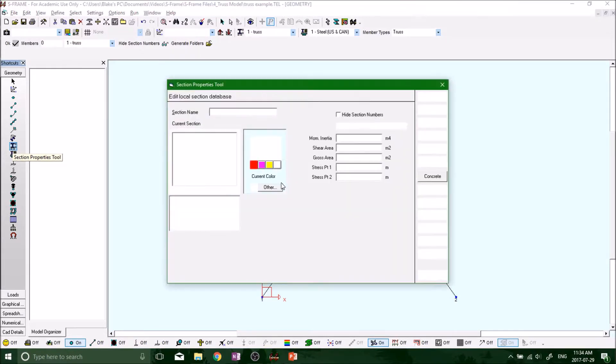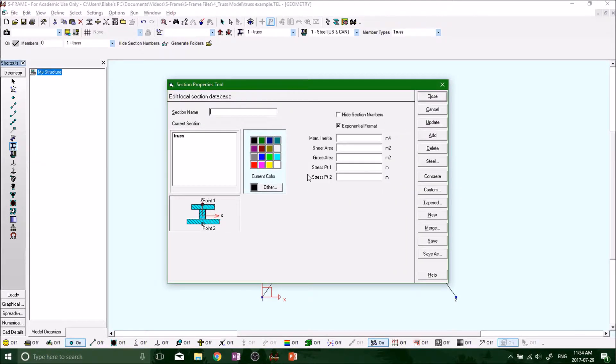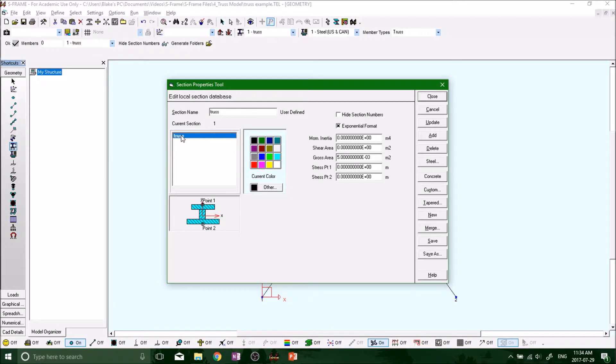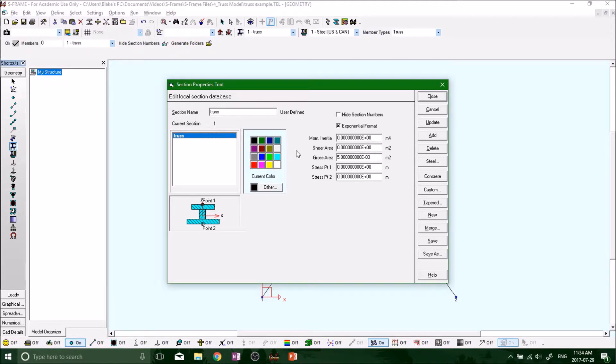We don't need a moment of inertia or a shear area, because in a truss we don't account for shear area. Shear area is for beams.